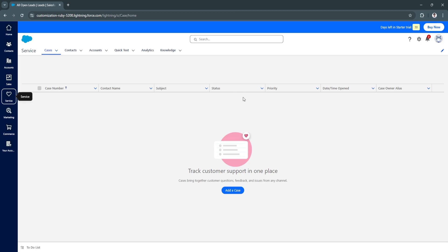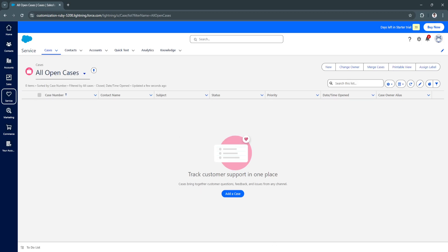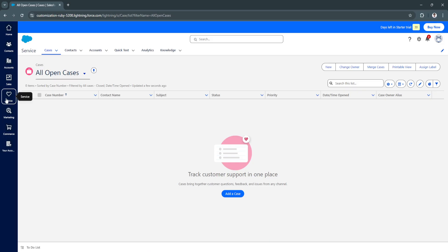Those are all the features of Salesforce, but the main topic for this tutorial is the Service feature — a customer support platform built into Salesforce CRM. That's basically what Salesforce Service Cloud is. If you found this video helpful, please hit Like and Subscribe. Thanks!